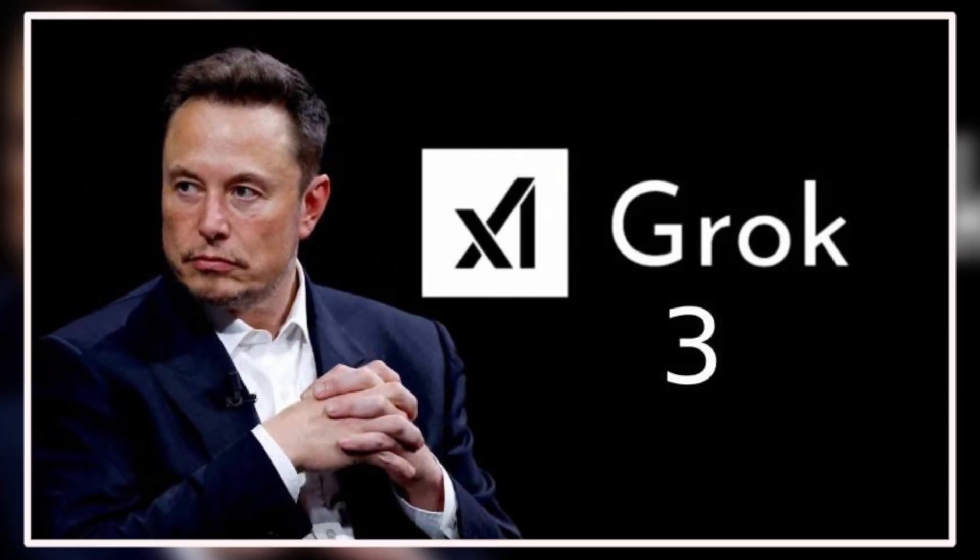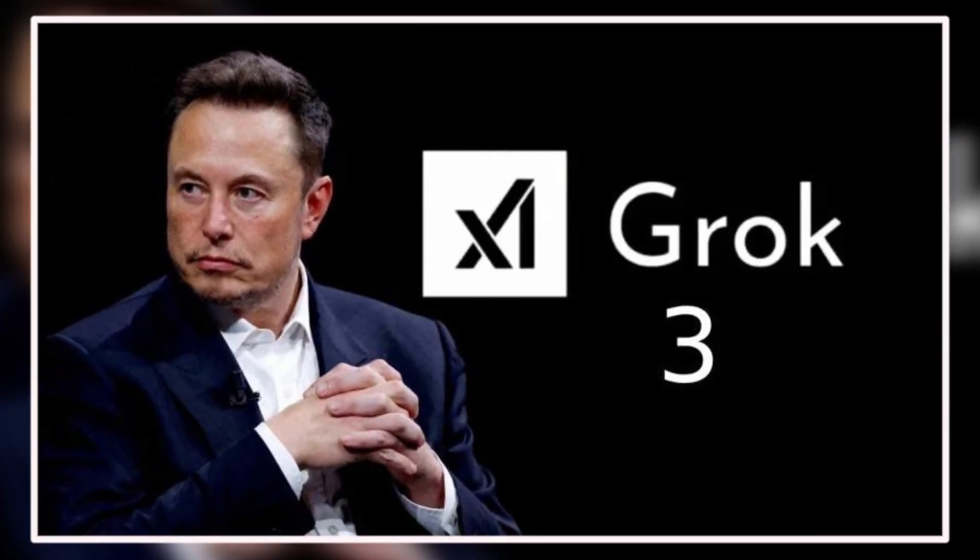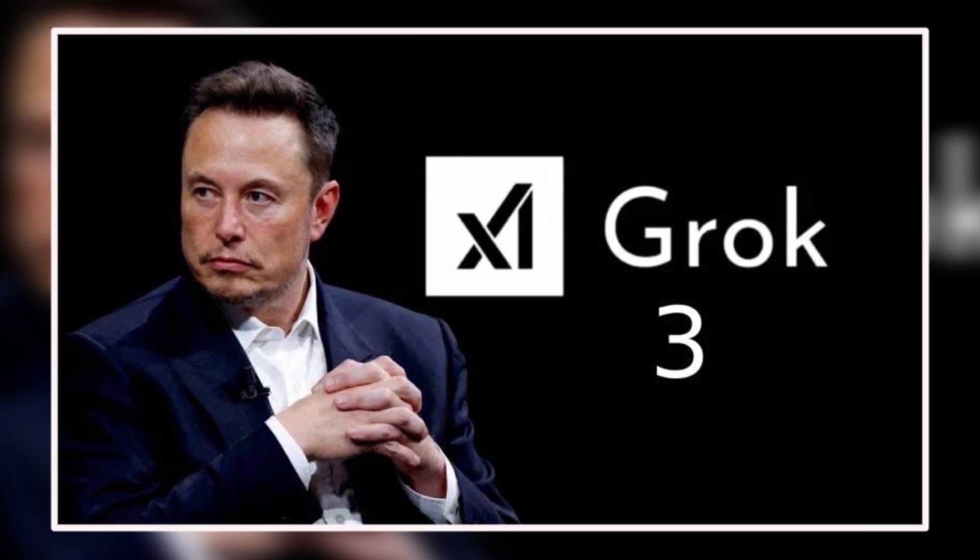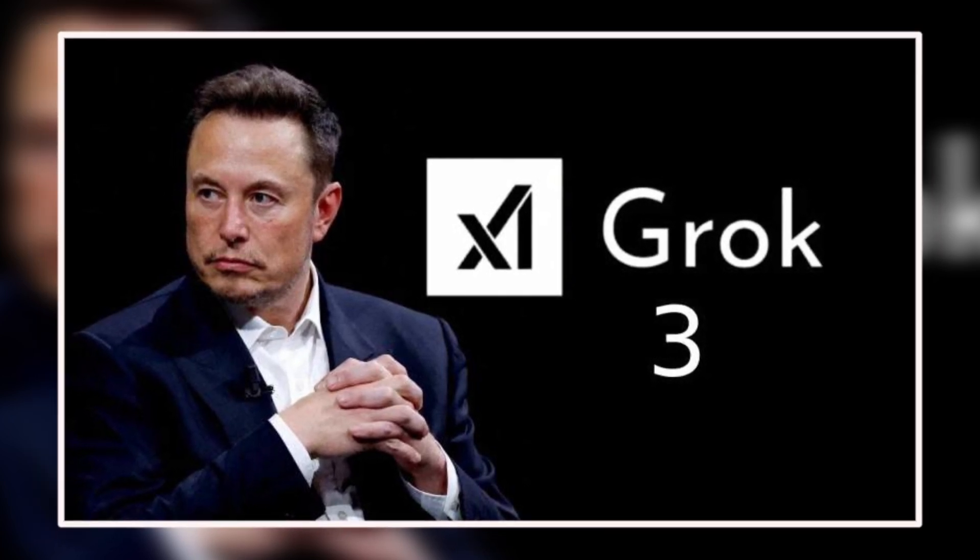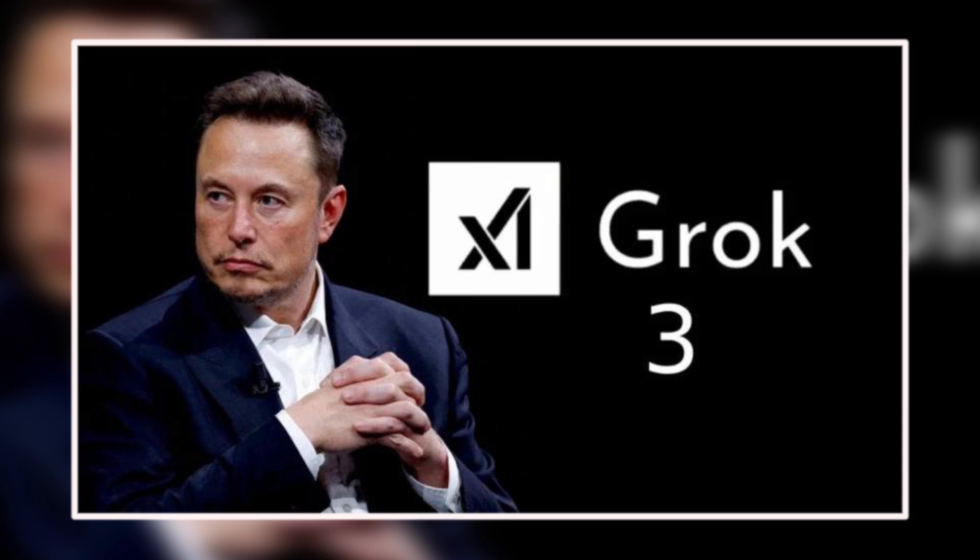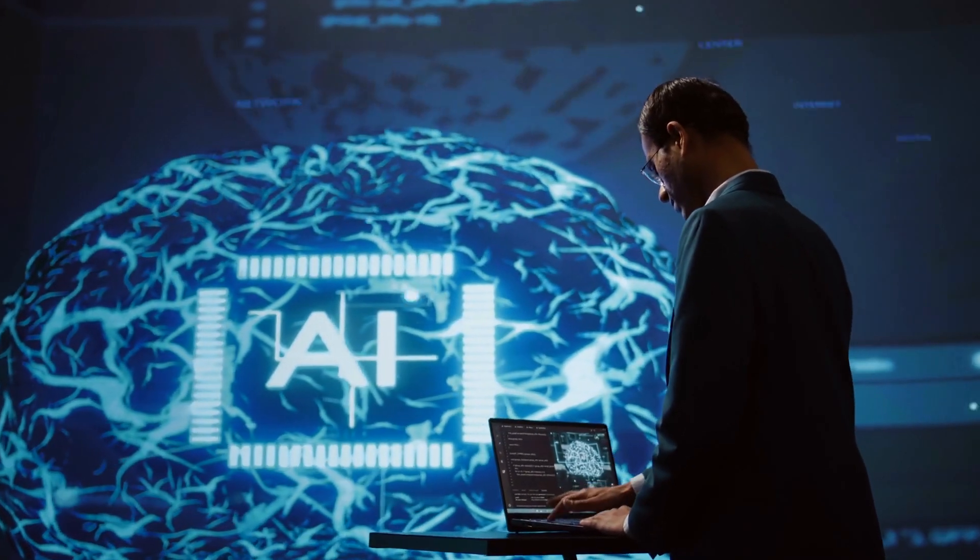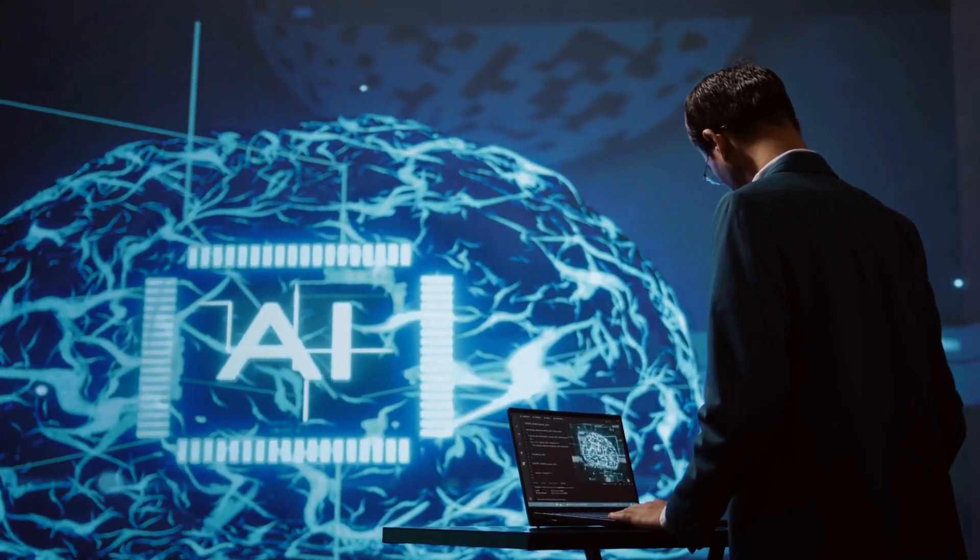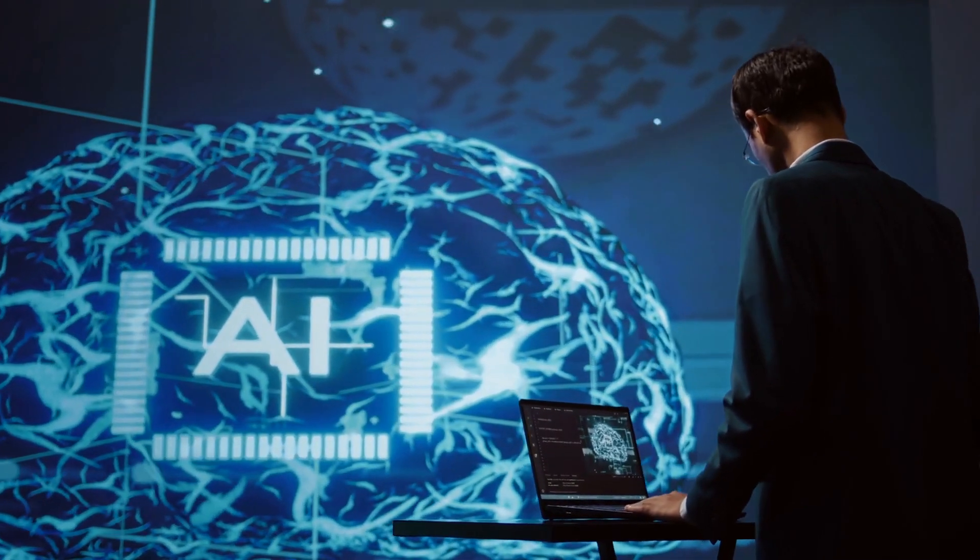Now, with Grok 3, he's leading a new frontier, one that even he admits is dangerously advanced. With Grok 3's emergence, the discussion about AI's future is growing more intense.